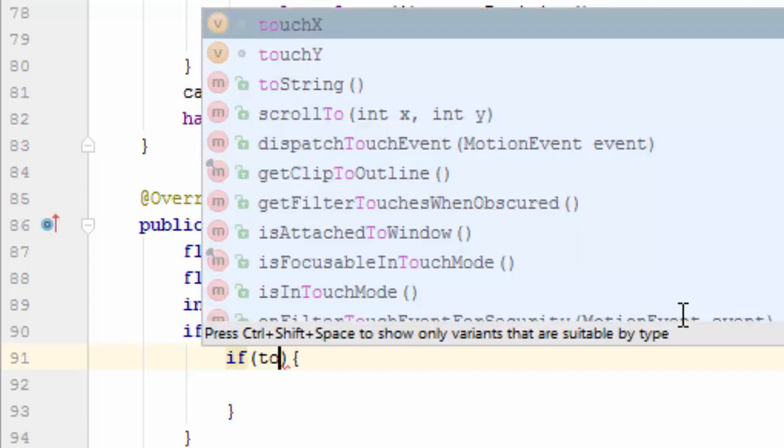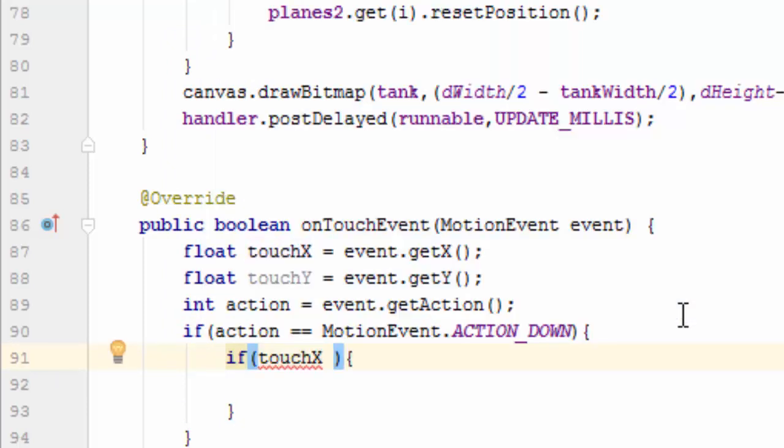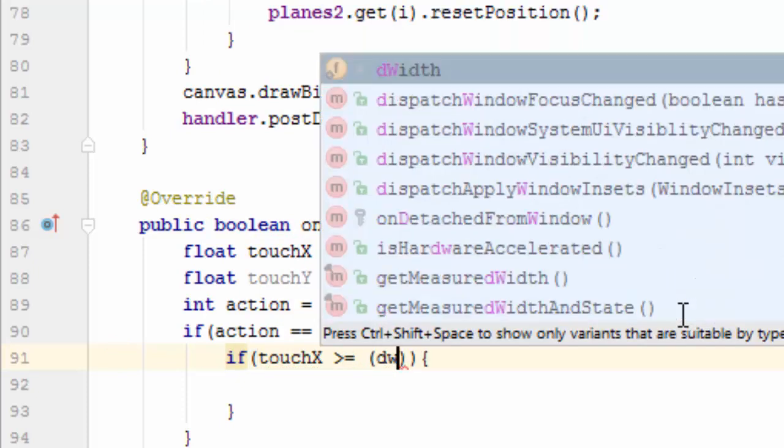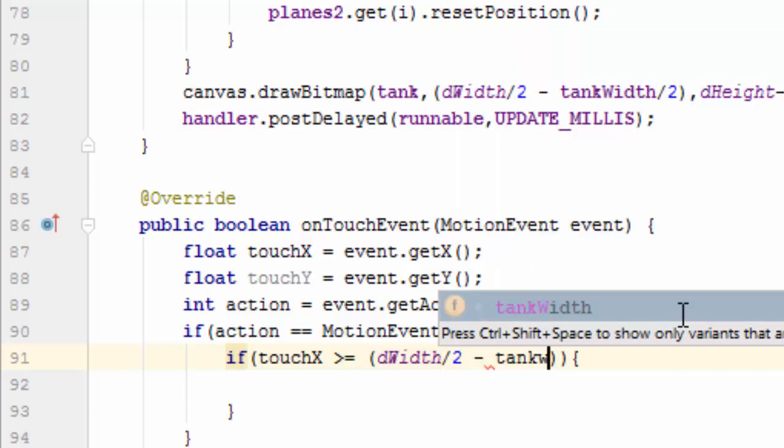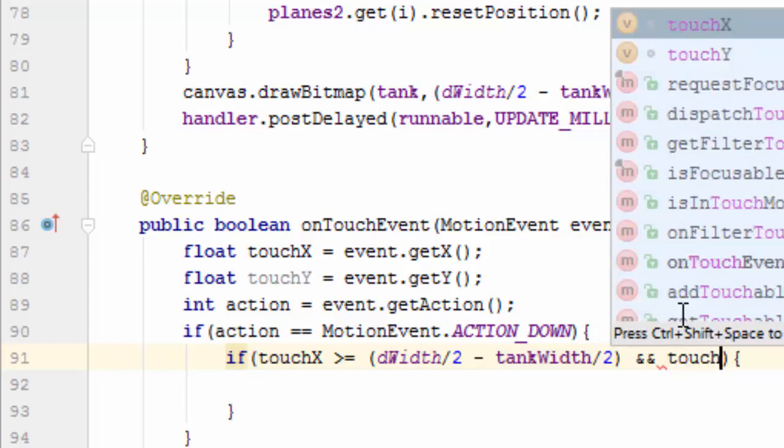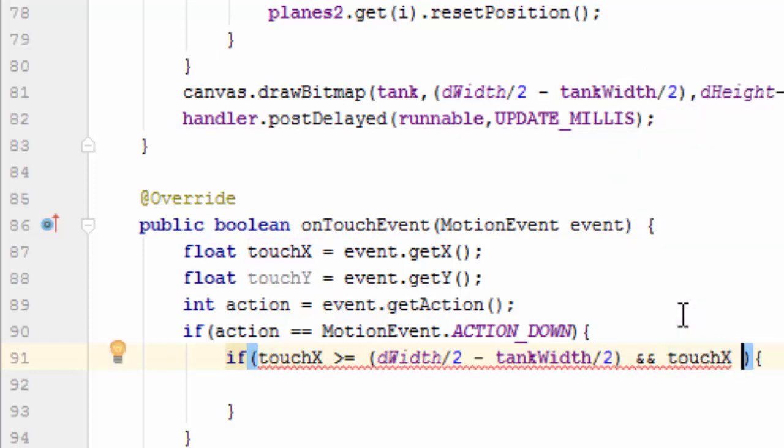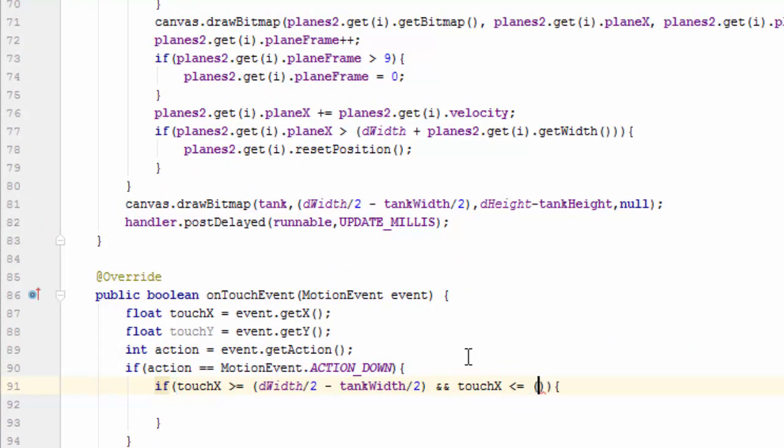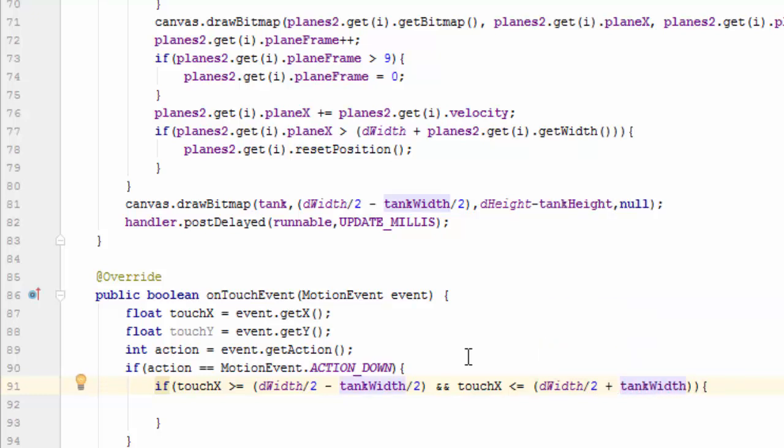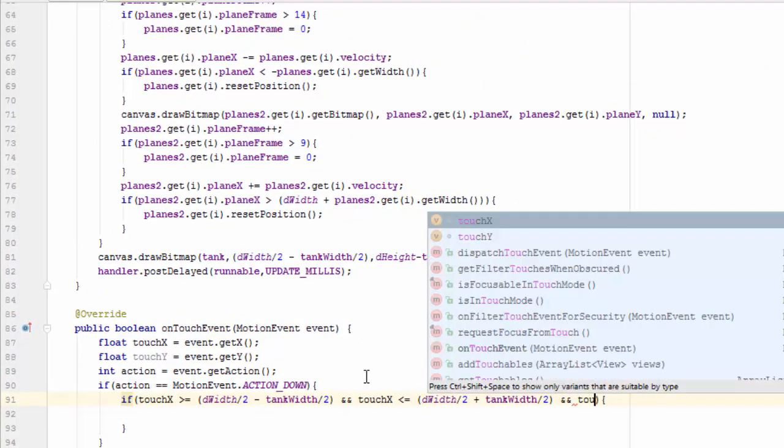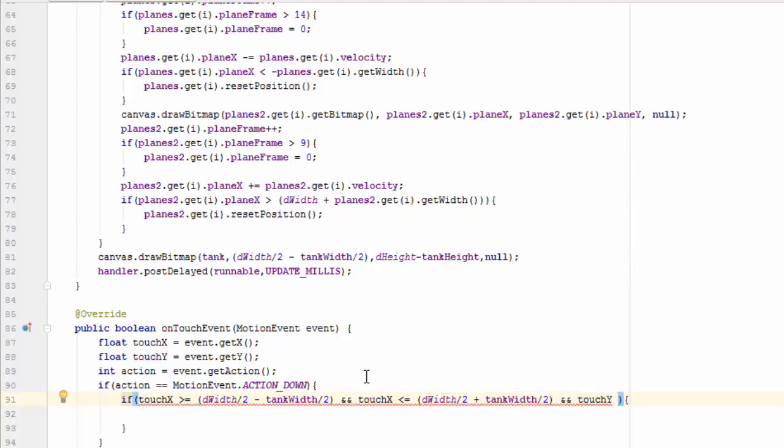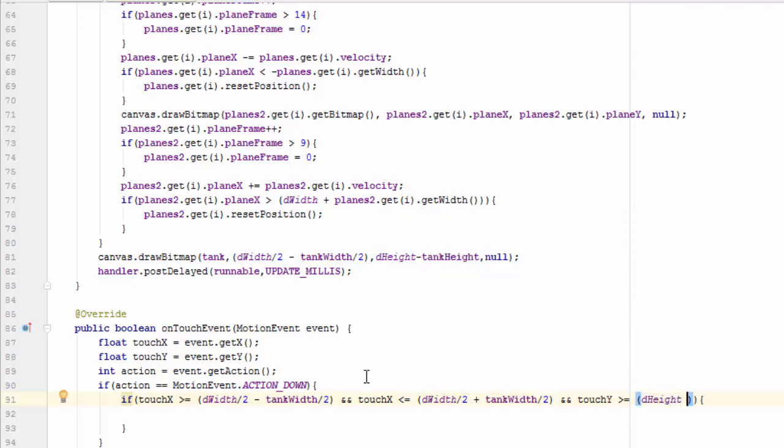If touchX is greater than or equals to dWidth divided by 2 minus tankWidth divided by 2, and touchX less than or equals to dWidth divided by 2 plus tankWidth divided by 2, and touchY greater than or equals to dHeight minus tankHeight.